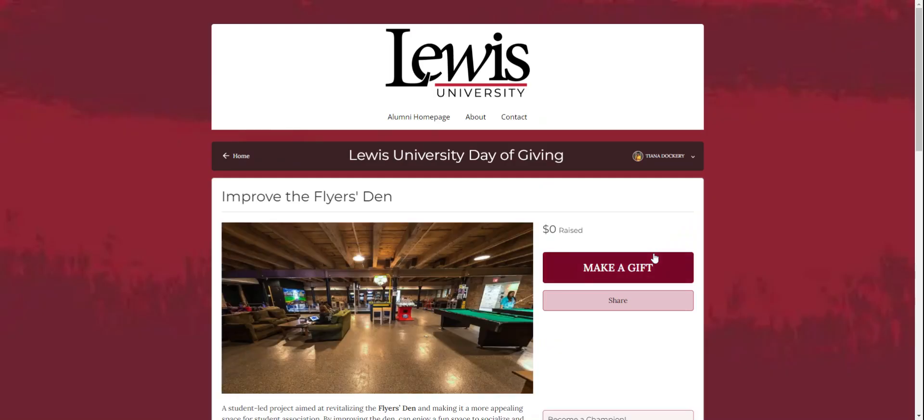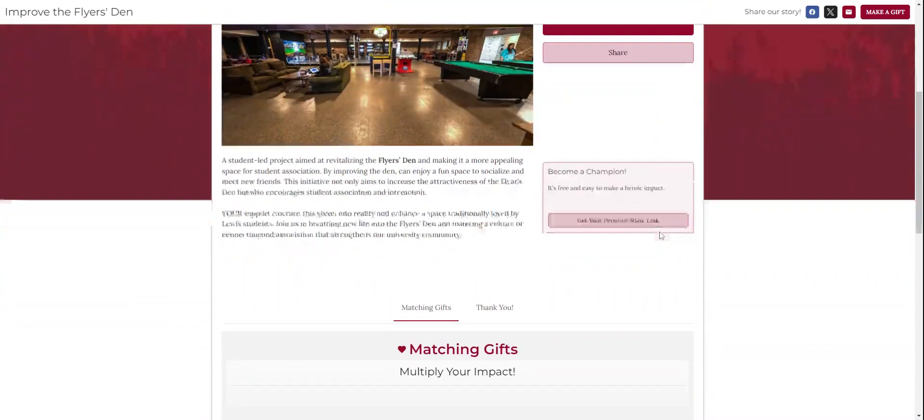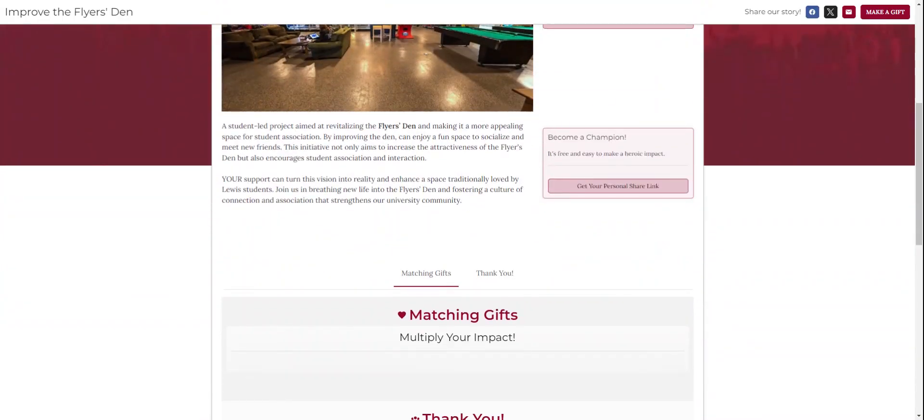This will redirect you to your chosen project. You want to scroll down until you find on the right hand side, become a champion. Click get your personal share link to get started.